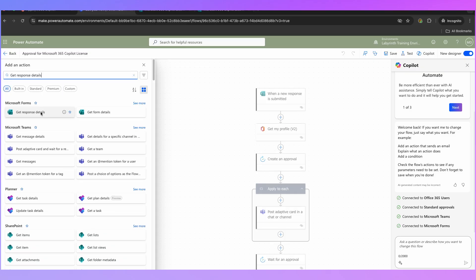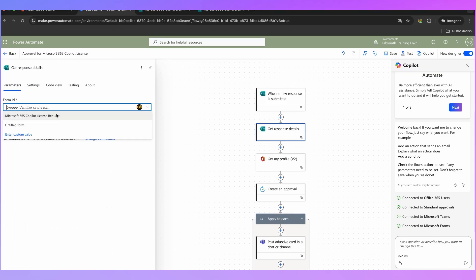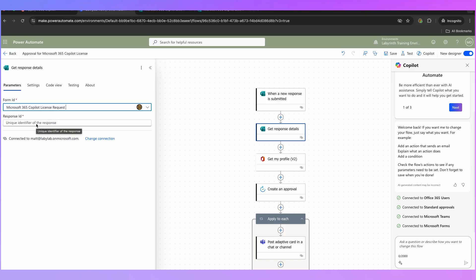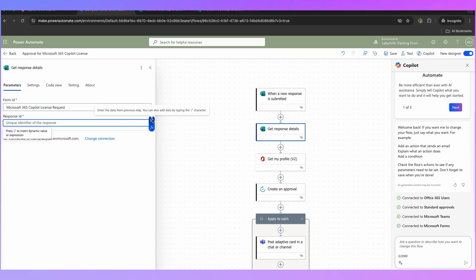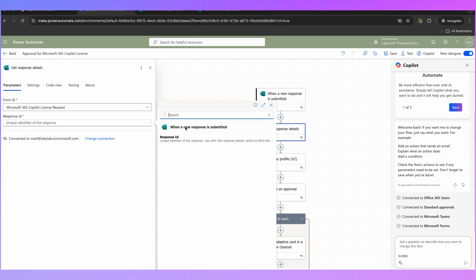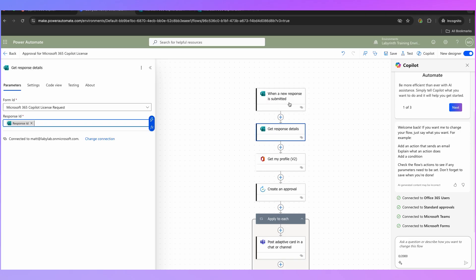Let's click on that one. For the Form ID we're going to select the Microsoft 365 co-pilot form that we created, or any other form that you have created. Then for Response ID on the right-hand side, we need to click the little lightning bolt which will allow us to use data from the previous step — so click on that and we are automatically capturing the response ID from this initial response that was submitted. That is now going to capture inside this workflow all of the information from that form so I can use it later on in the workflow.